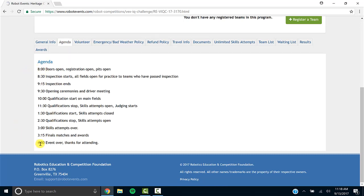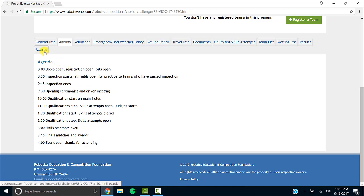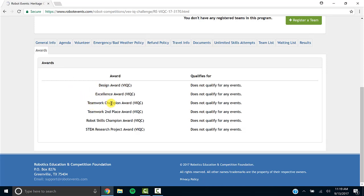I'm going to click on the agenda tab and awards. Under the agenda, it shows me what time the event starts, what time it ends. It also shows when skills and teamwork challenges will be. Not all events will offer these. But if you look under awards, it will tell you what awards will be given out.